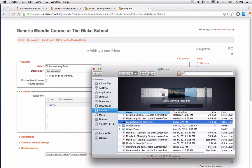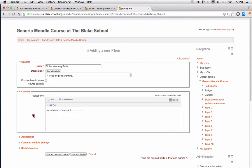I have my globalwarmingfacts.mp4 video here, so I'm going to go ahead and add it. Depending on my connection, it may take a minute or two for it to upload to my Moodle course.